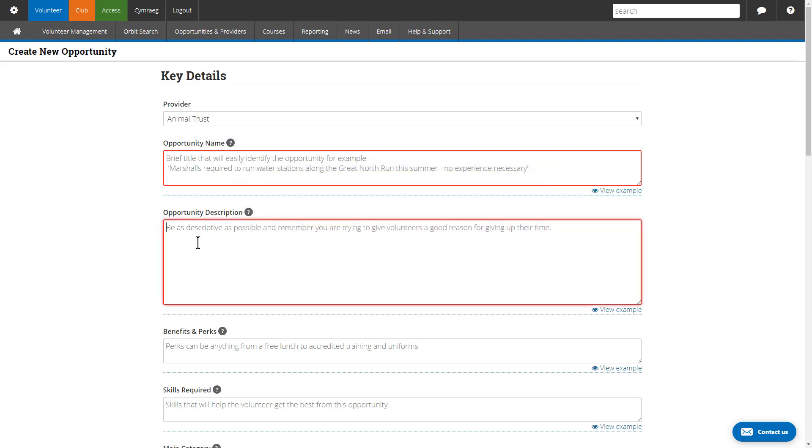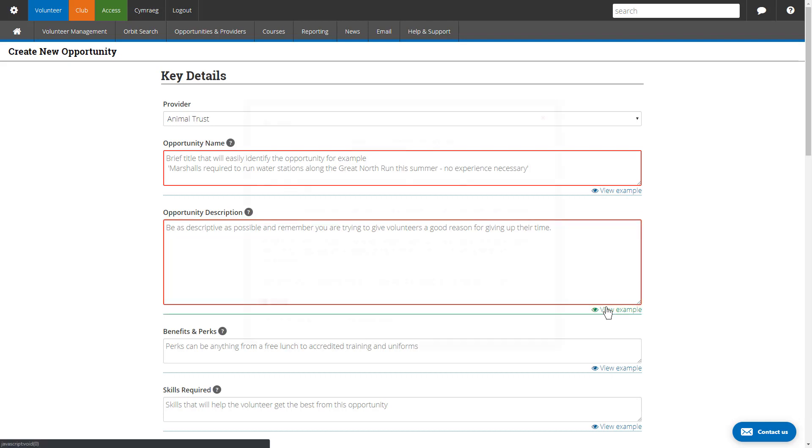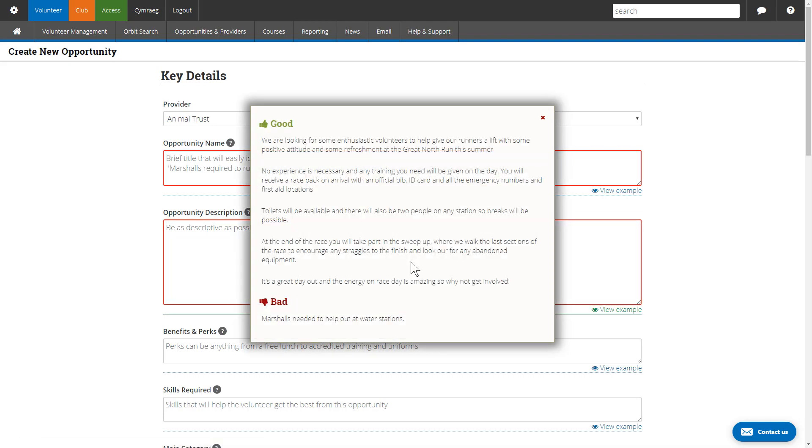The next required field is the opportunity description. This is where you can really go to town. The full description text is available once a volunteer opens up your opportunity and should fully describe what the opportunity is about, what the volunteer is going to be doing, and have all the detail you like in there. It's really important. Again, we've got examples of what is a good and bad opportunity description.